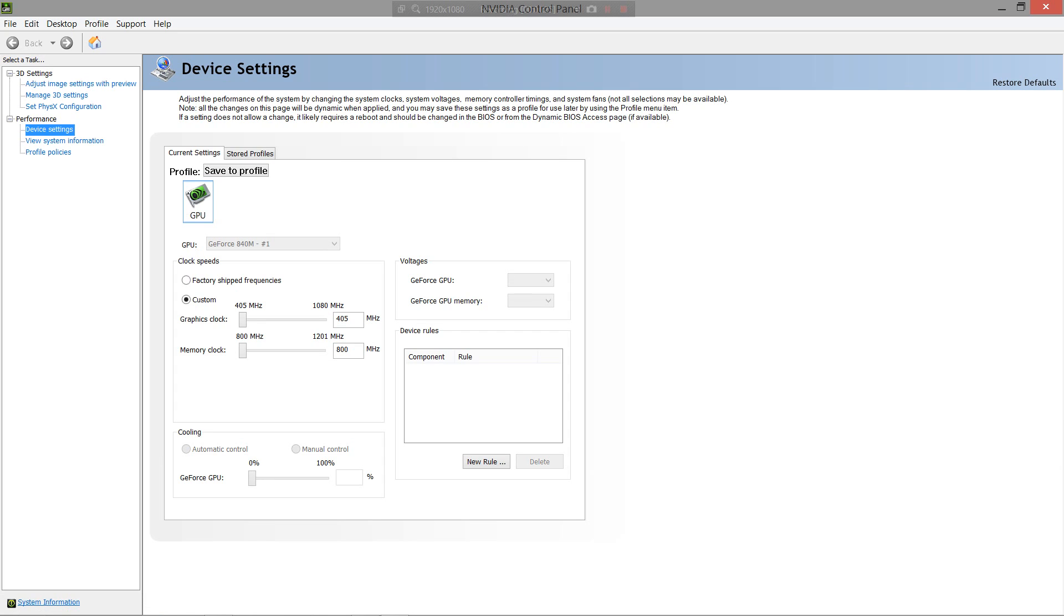You will notice, since you have installed the system tools, including the original 3D settings, there will now be a performance tab.